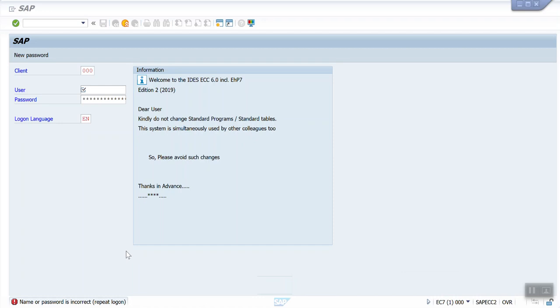In the quality server, he will test all the scenarios with the client. If the client is satisfied with the testing and the result is positive, then he will take a UAT sign off and move all the changes to the production system.